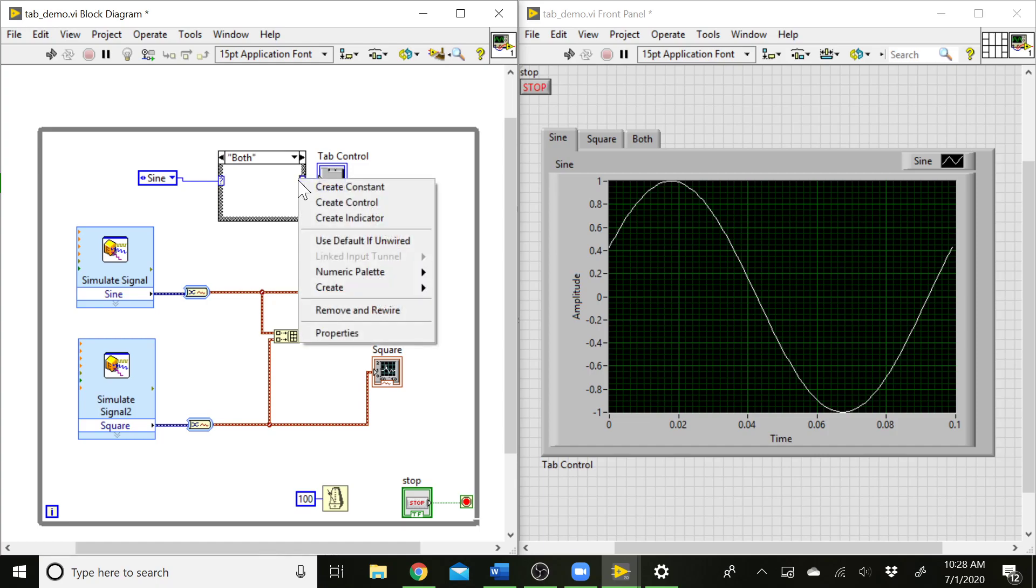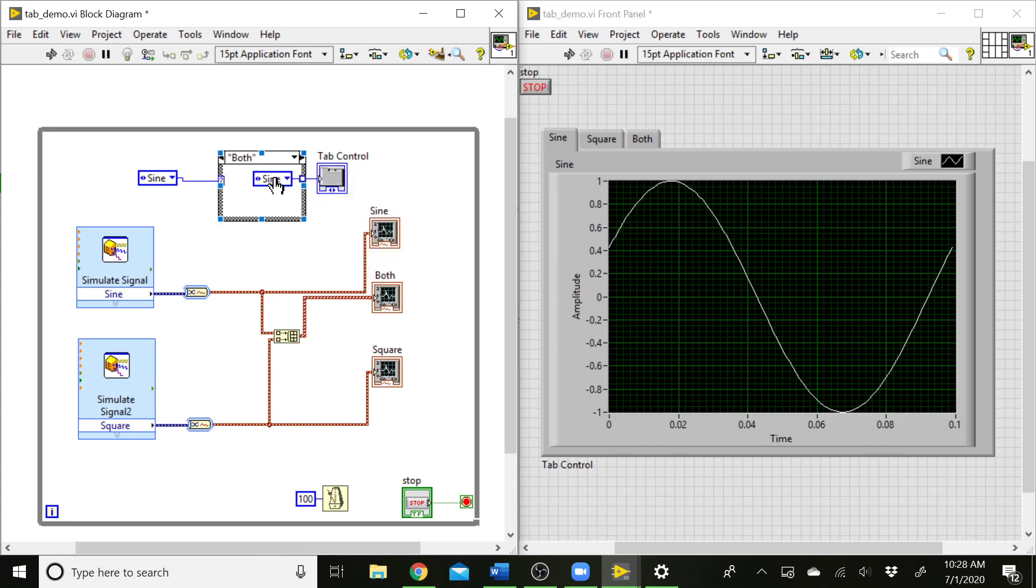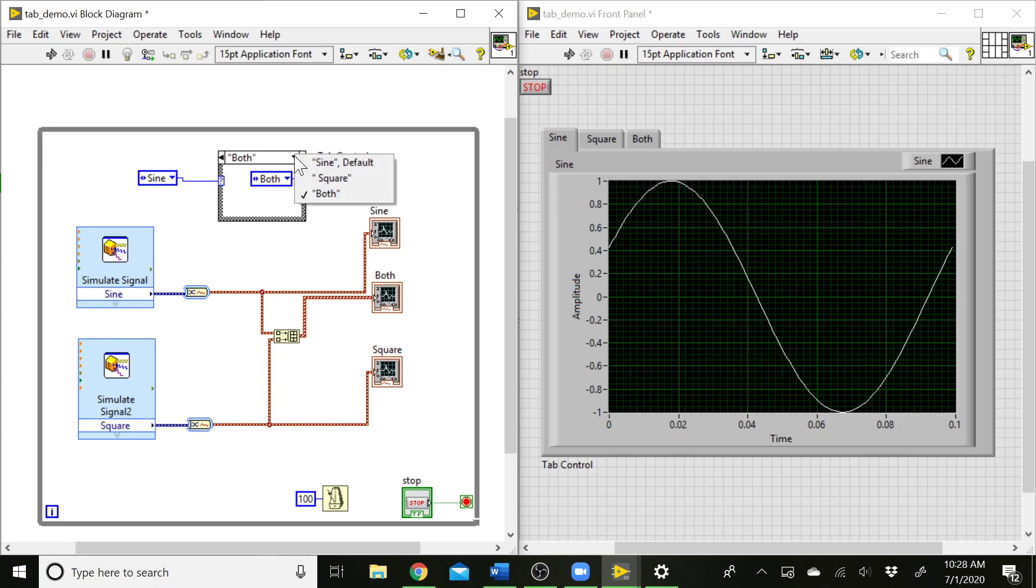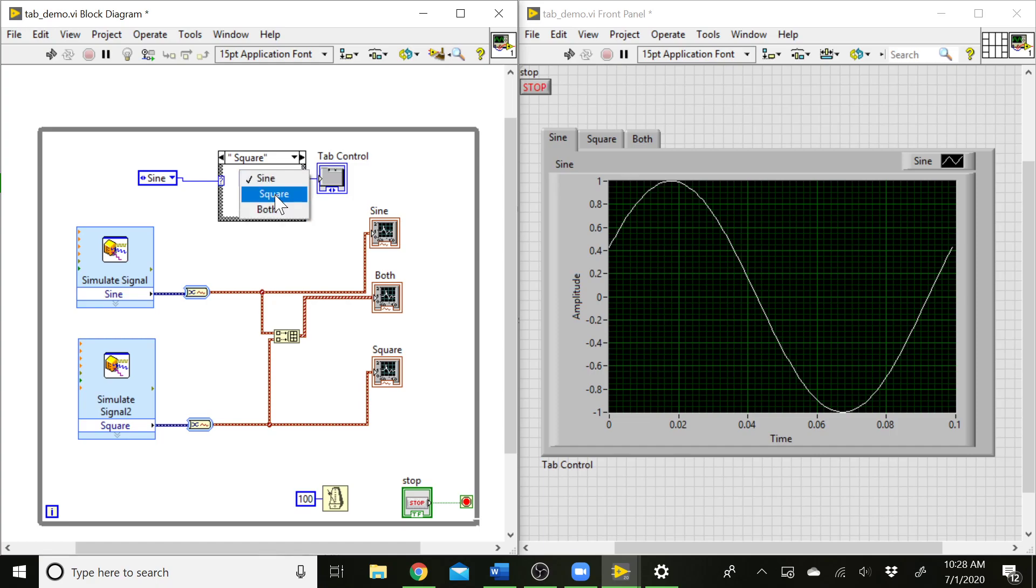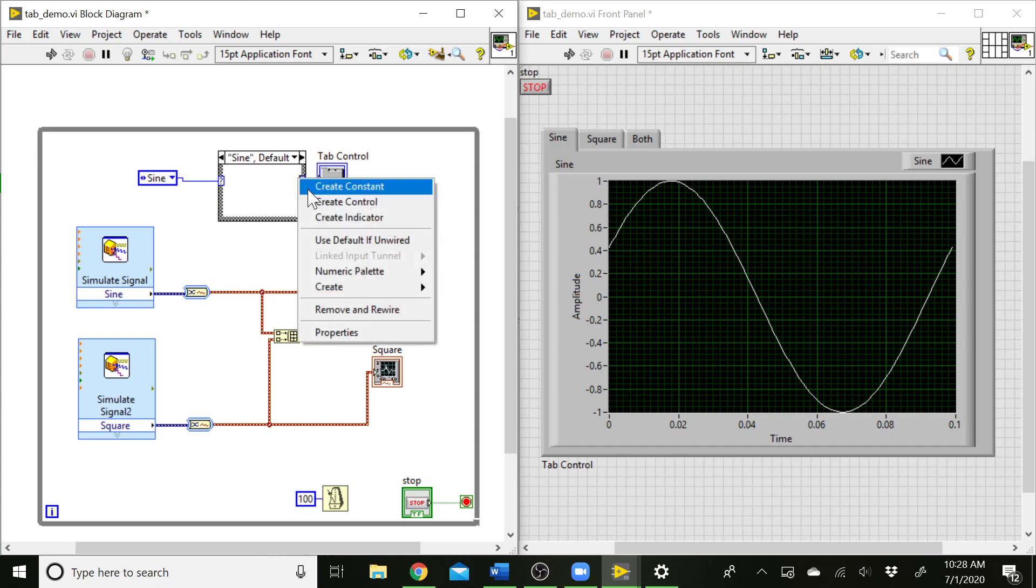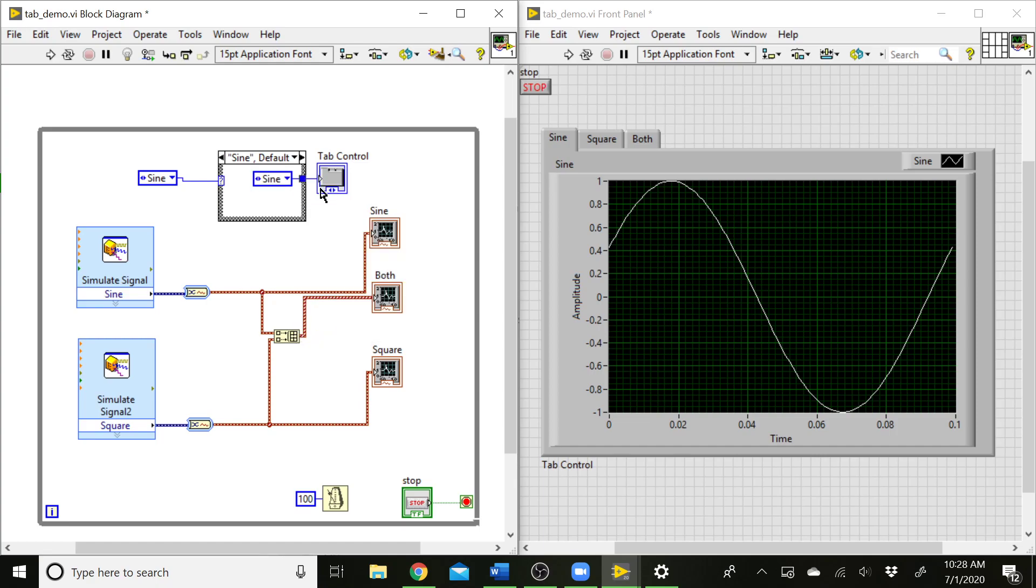Any place like this where we don't have that behavior set up, we can just right click, create constant, and select the value we want. So this is the both case. We're going to set both here. Let's go to the square wave. On the square case, we want square, not sine. Then let's go to the next one, to the sine. We'll create a constant there, and that's sine.